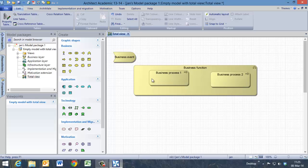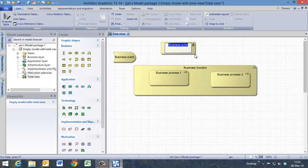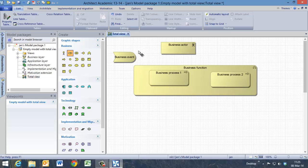This business function is being used by a business actor with a certain business role. So we are going to model the business actor which has a certain role, a business role.